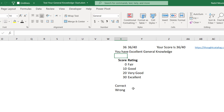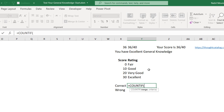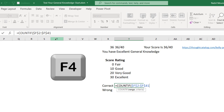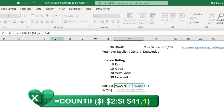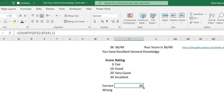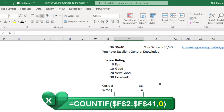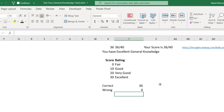I also create two COUNTIF functions to count correct and wrong answers for the donut chart. In Y10, COUNTIF counts the 1s in column F (correct answers). I copy it down and change the condition to 0 for wrong answers. These two counts will feed the donut chart data.